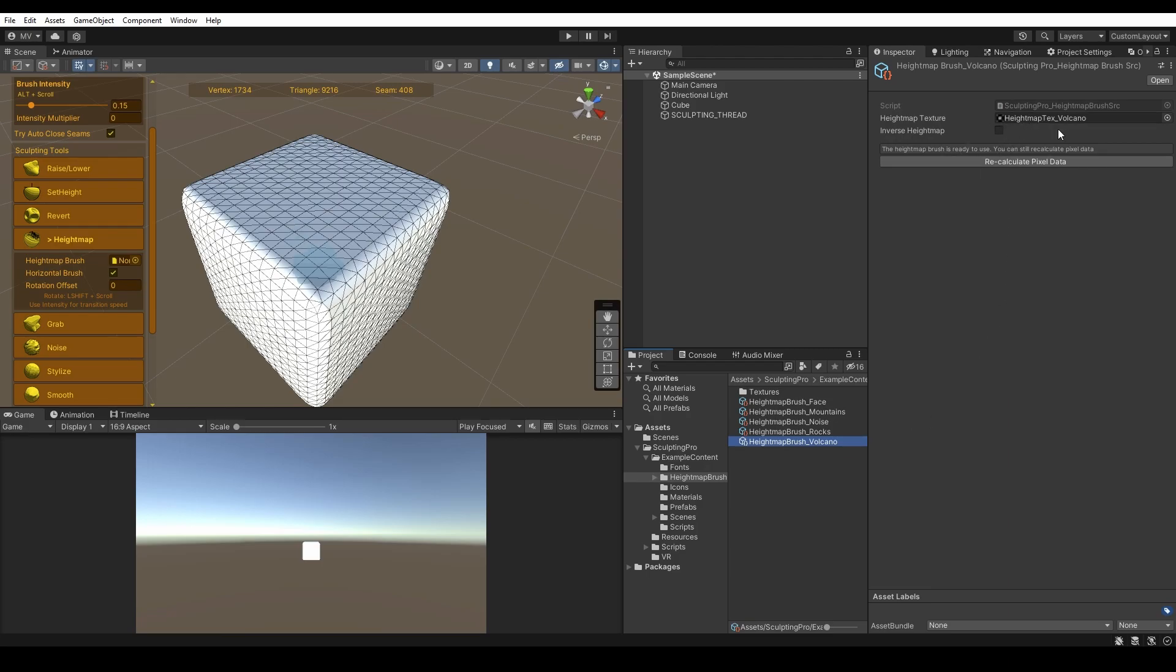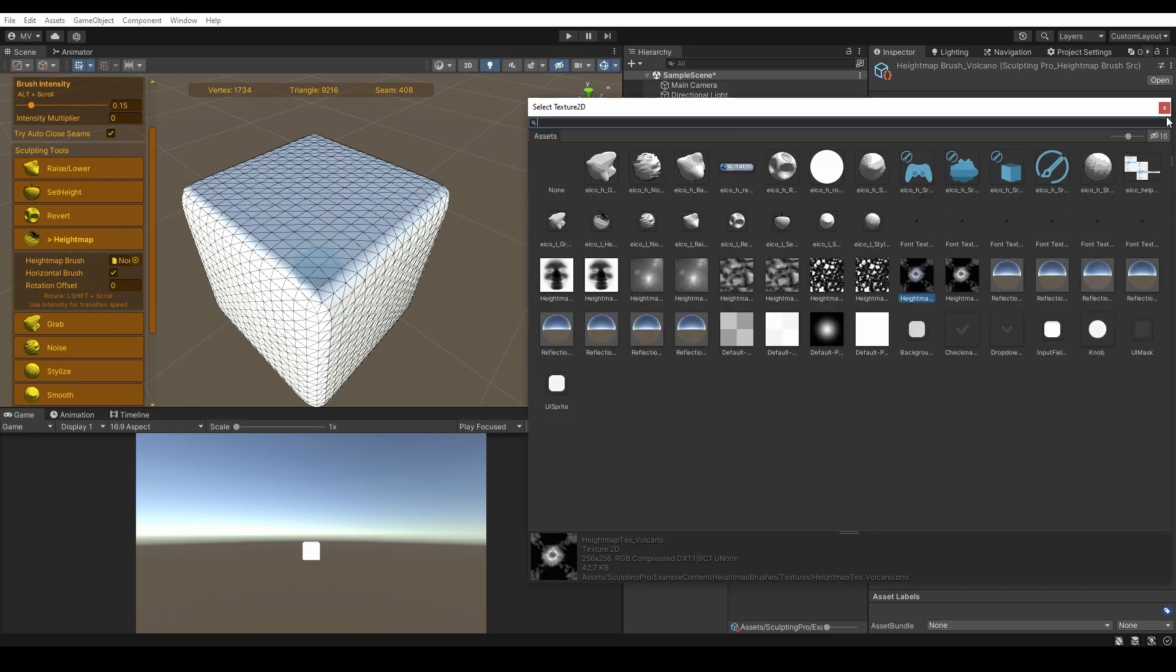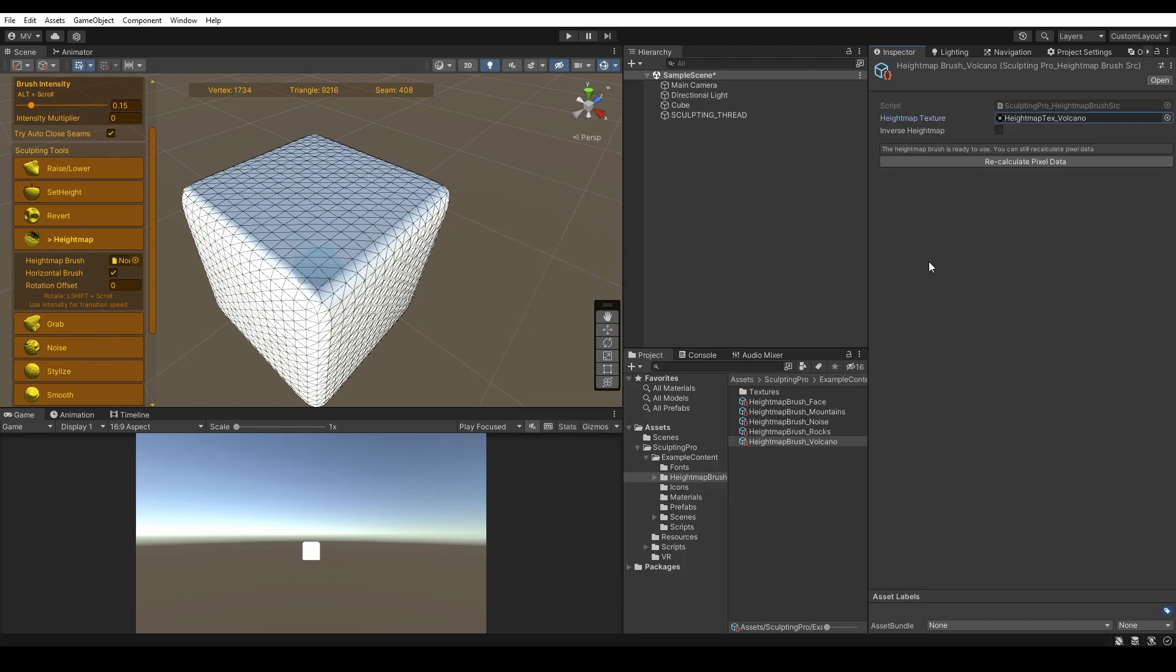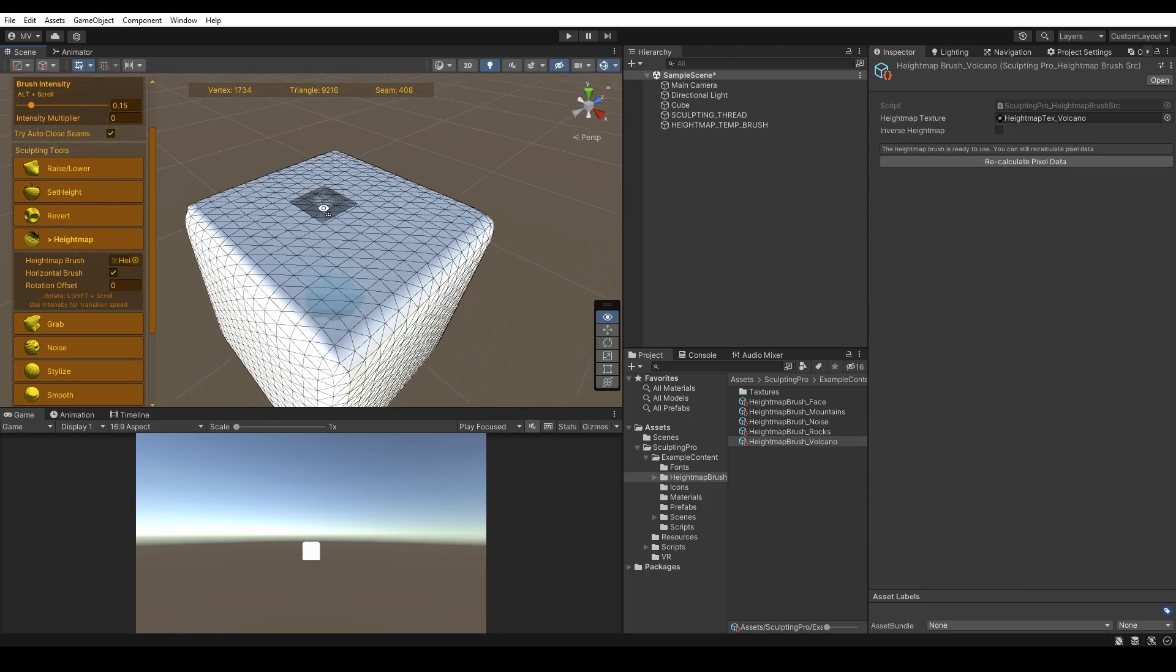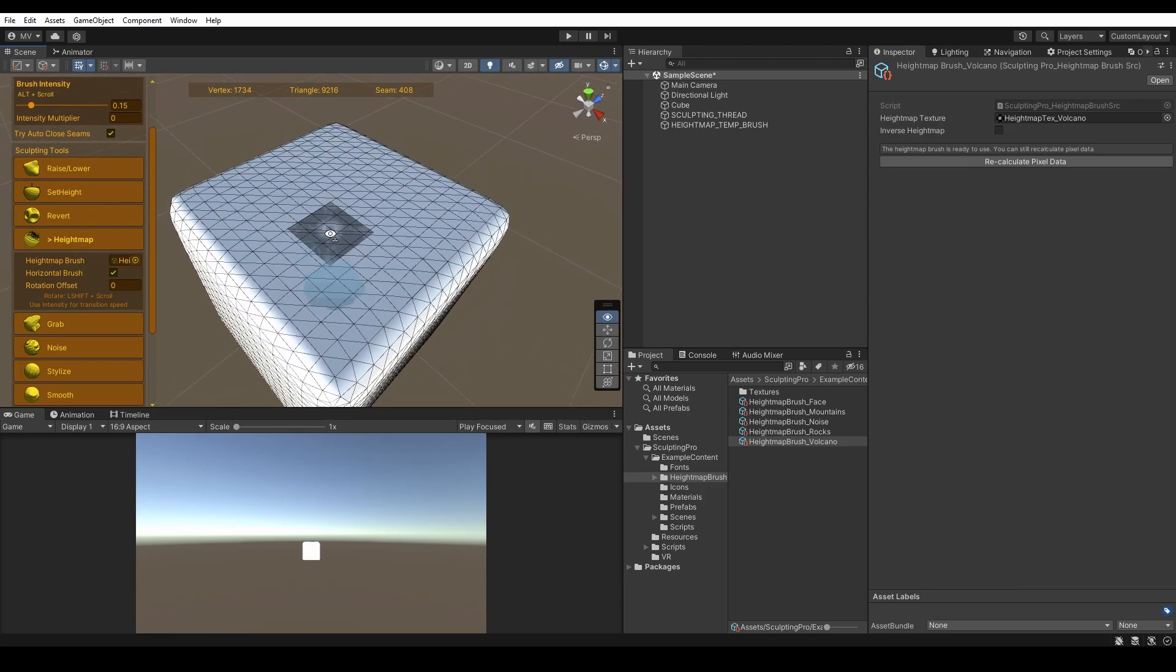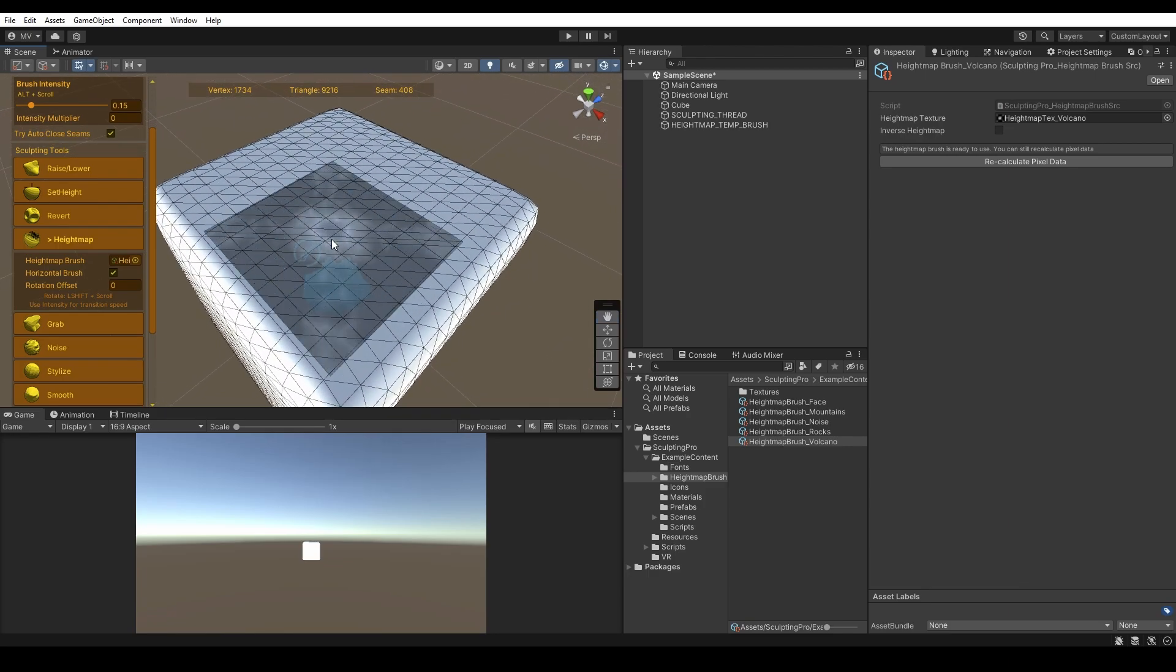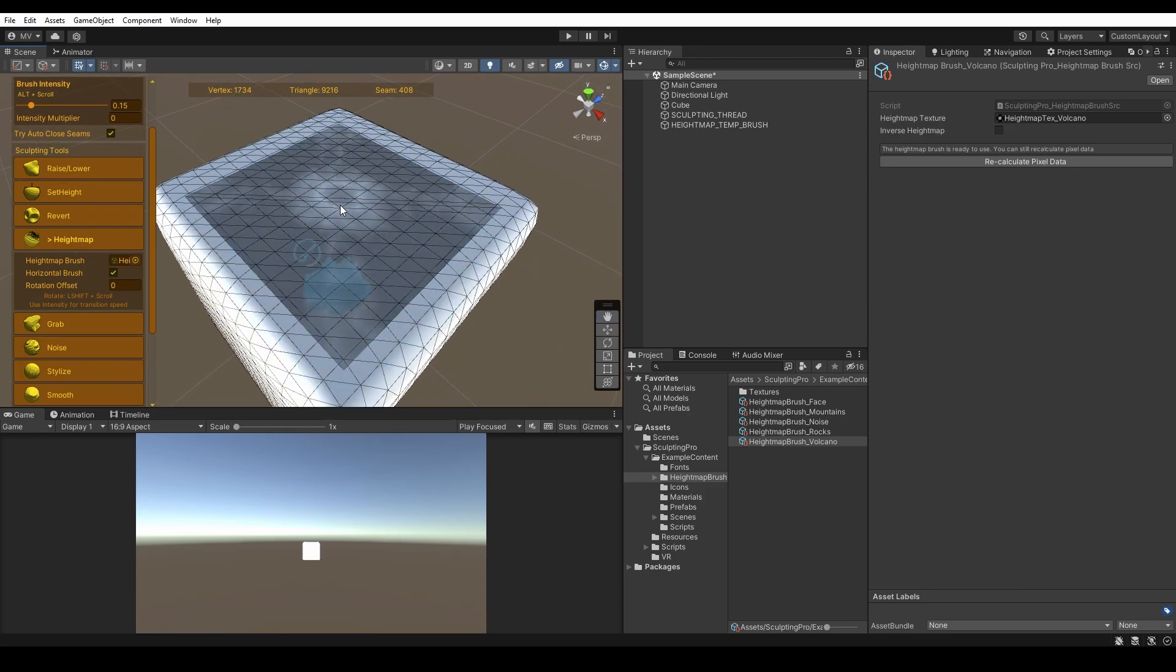The Height Map Brush is basically a black and white texture. The brighter the pixels are, the higher the vertices will displace. You can choose any black and white texture. Let's calculate the pixel data on the brush and assign it to the required Height Map Brush field. And there we go, we can now play around with the mesh.